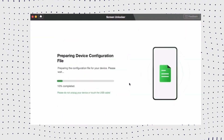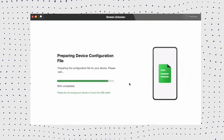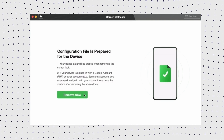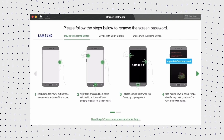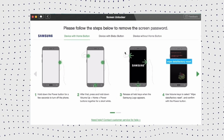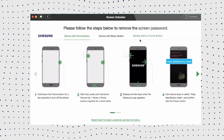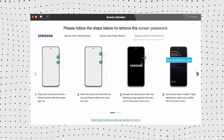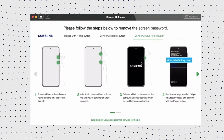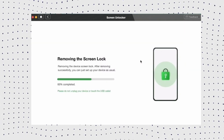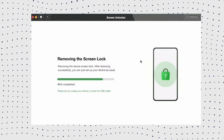Step 3: DroidKit will detect your device and start preparing the configuration file. After it's complete, hit the Remove Now button. Step 4: Choose your device brand, then put your device in recovery mode and wipe cache partition. Step 5: When the process finishes, click on the Complete button. Now you can set your device up as a new one.